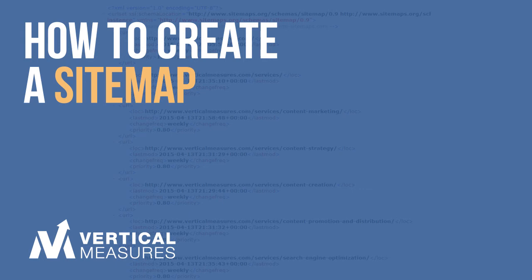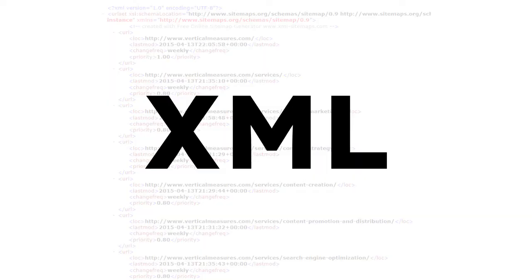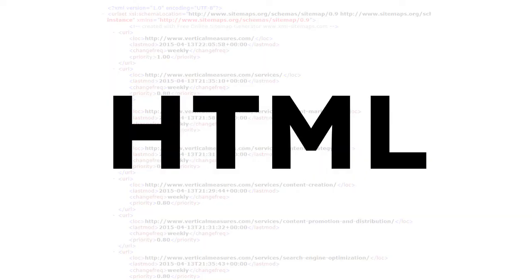Today we'll be discussing how to create sitemaps. There are two types of sitemaps: XML and HTML.